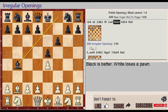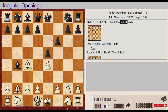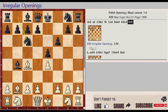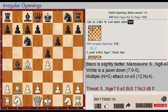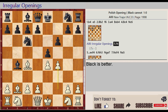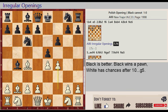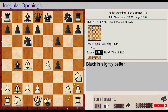Bf8 takes on B4, Bf1 C4. Nb8 C6, 0-0. Irregular openings: F2 F4, E5 takes on F4, Ng1 H3.